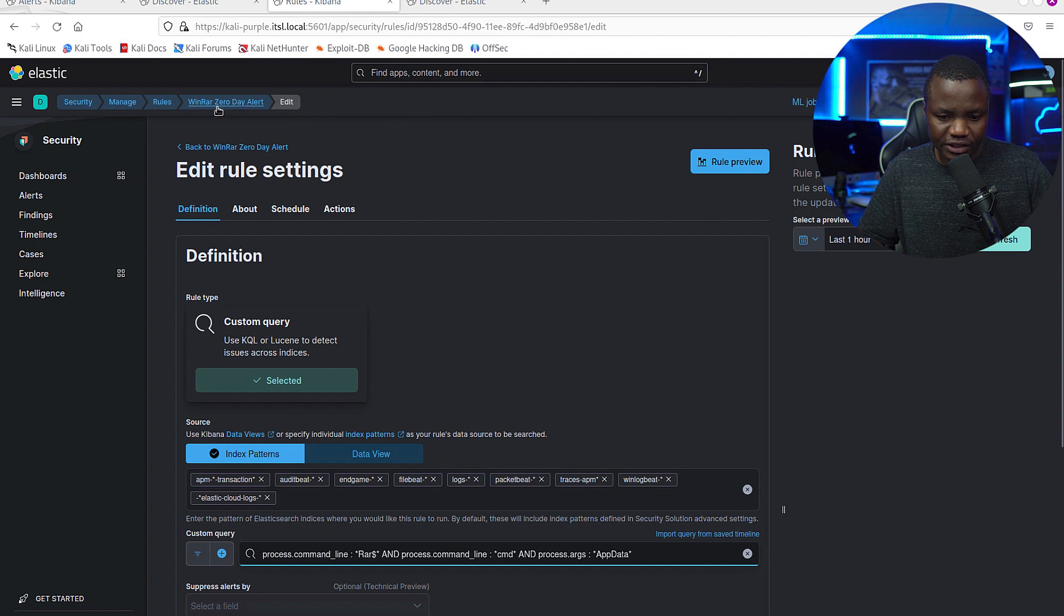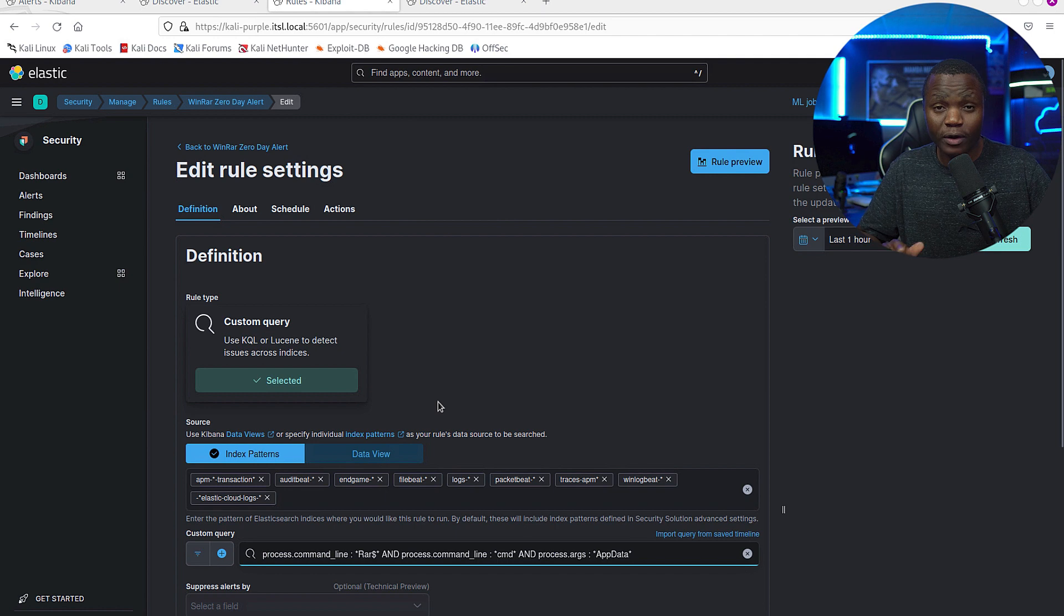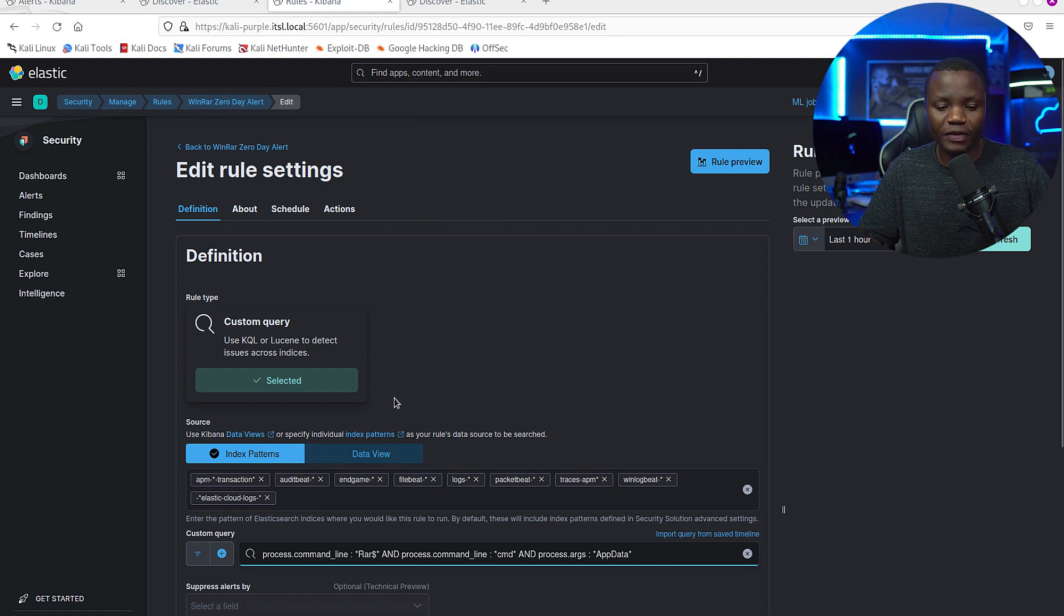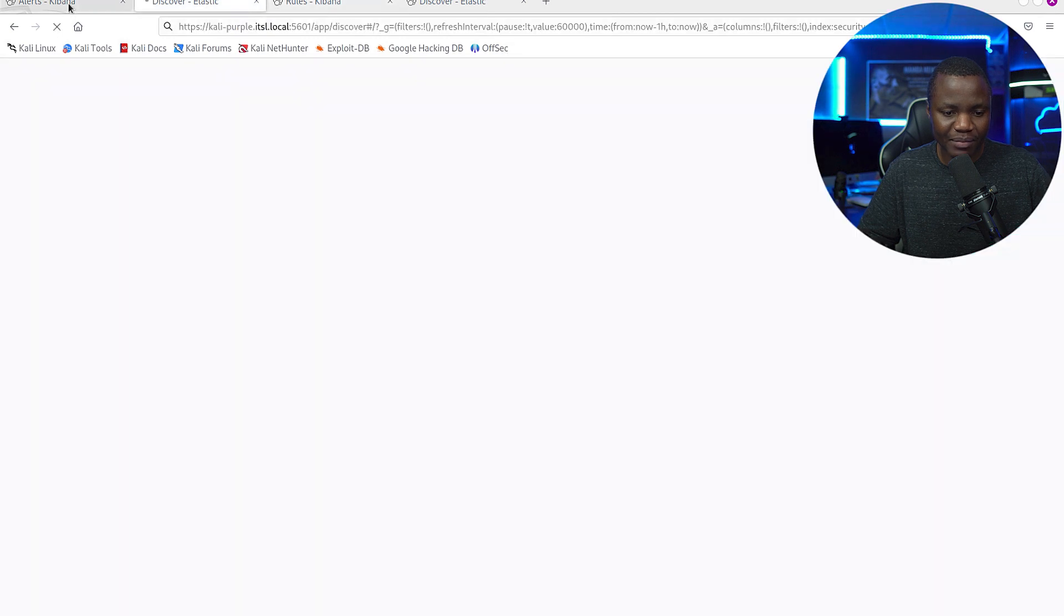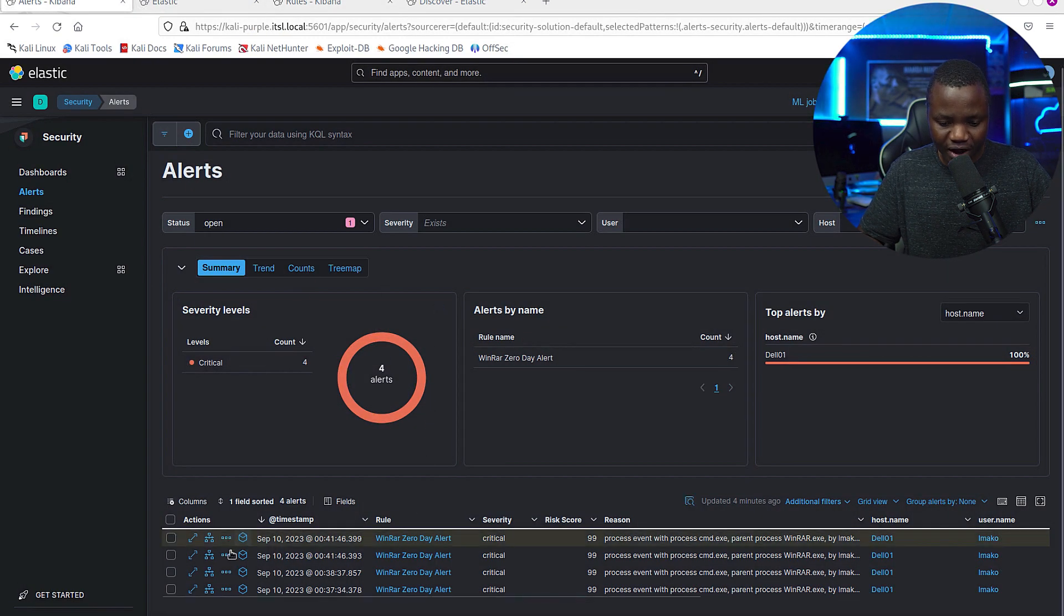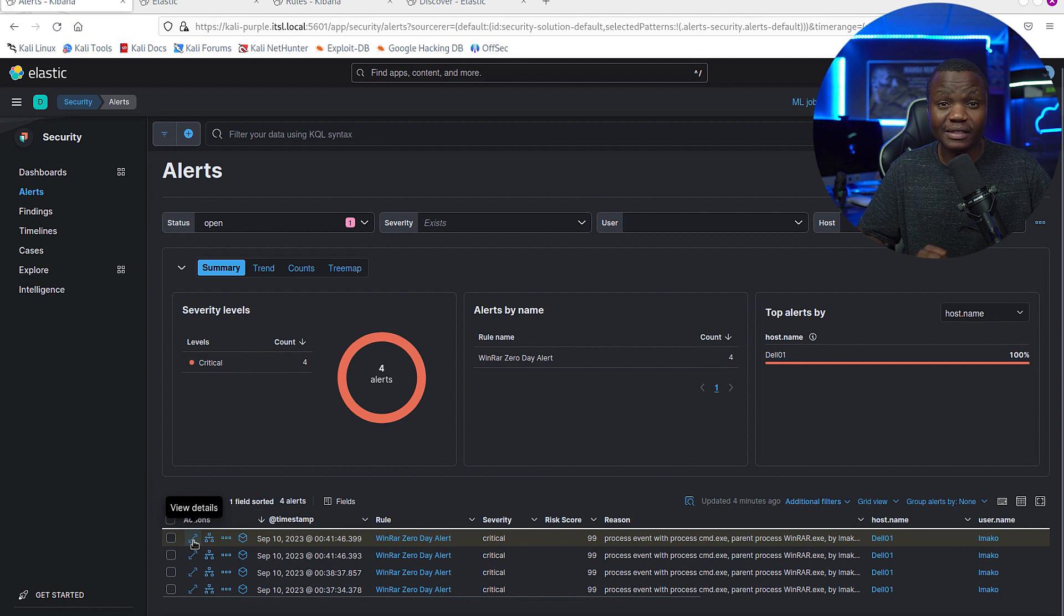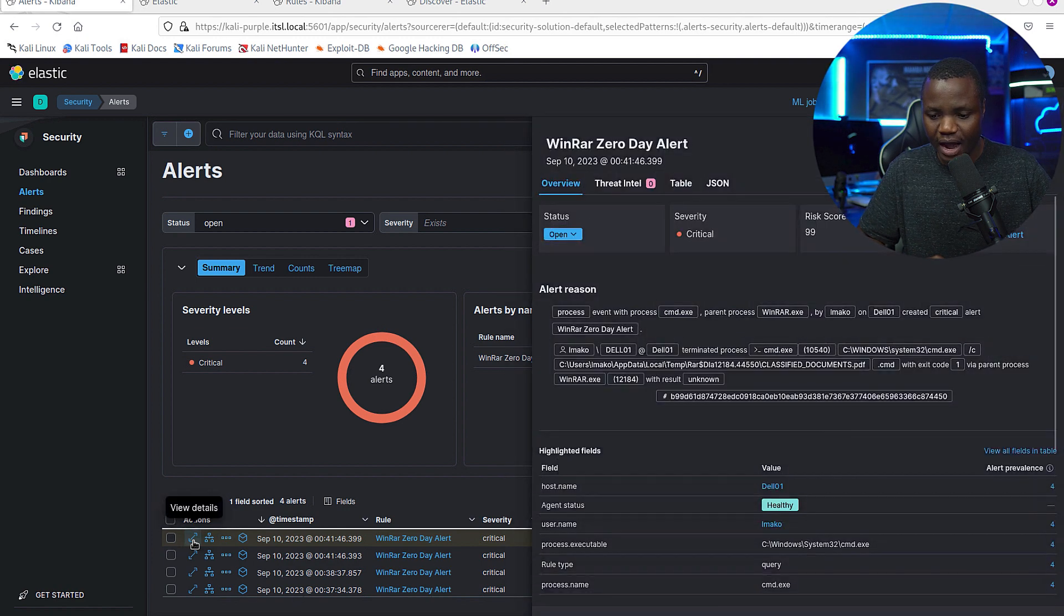In this case my rule was named something silly - zero day RAR - but you can name this rule something more interesting. I'm sure other defenders out there can improve on this rule, but I needed something. So that's the rule that fired, and when we come back here, you notice that we now have a WinRAR zero-day alert. And that's how I detected it in here.